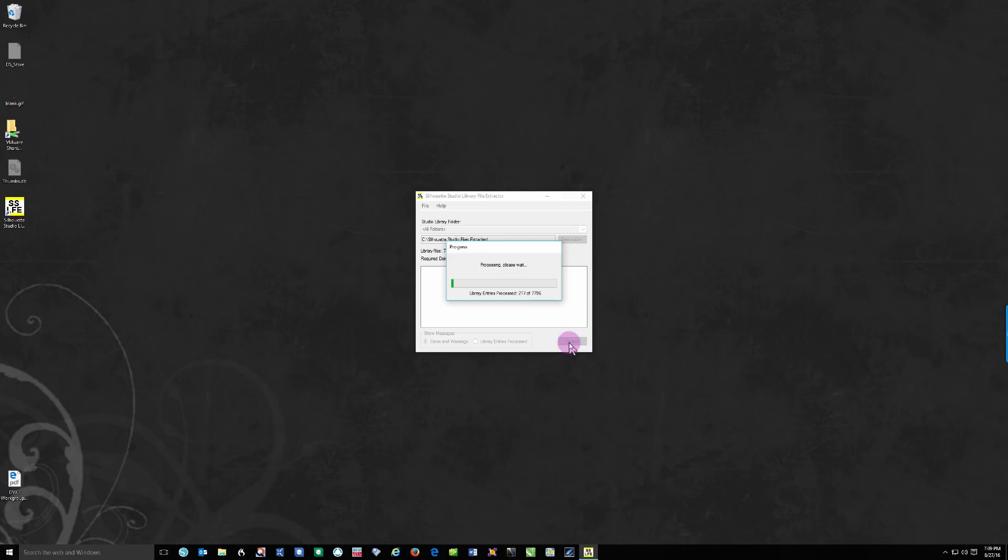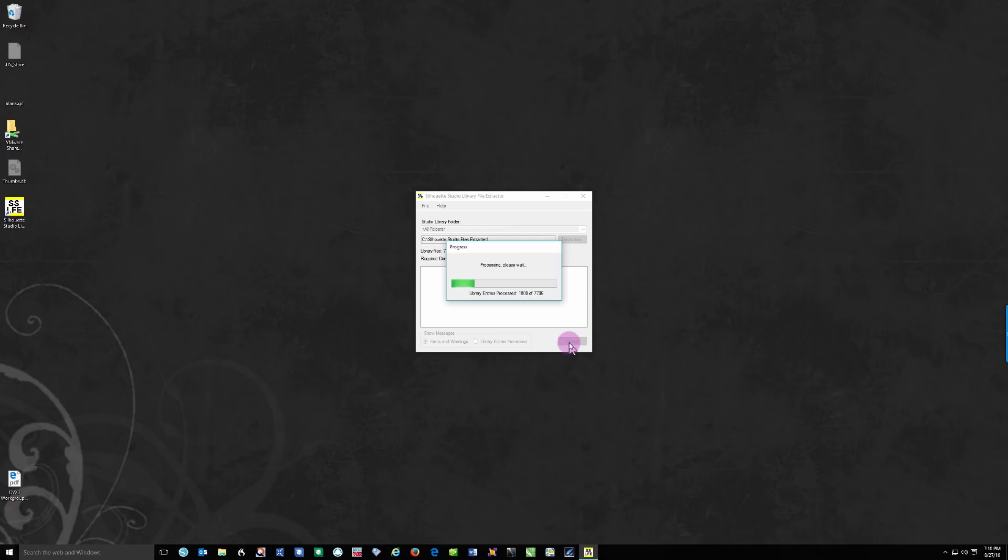And it's going to go through, and you can see that it's processing all those entries. It's going to take a little while, but this is a heck of a lot faster than saving each and every single file one by one from the library to your hard drive. So once this has extracted them to your main root hard drive, you can then take those files, take that whole directory, copy it and paste it into an external drive. And then you've got all of your files on an external drive.